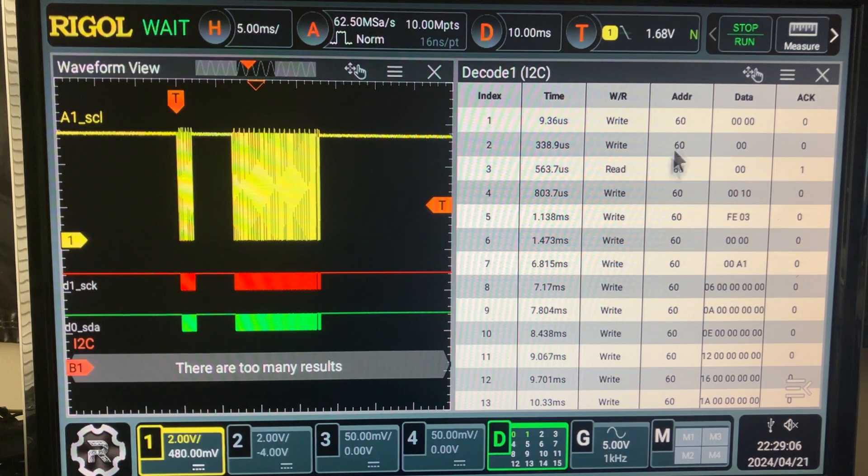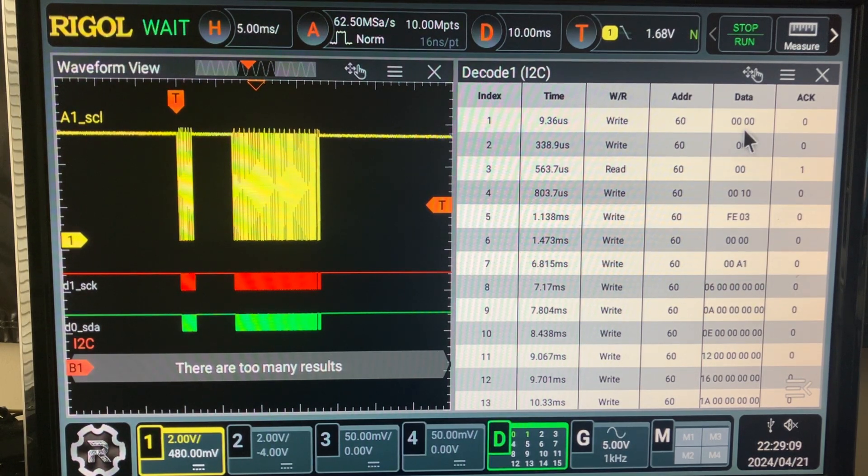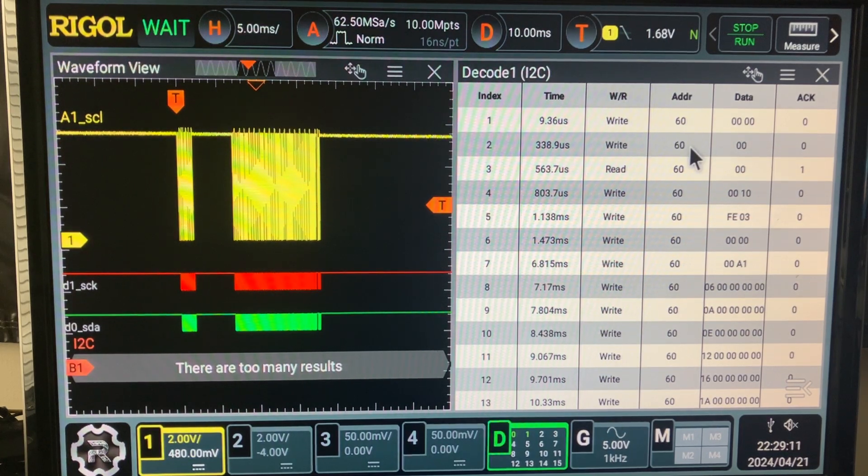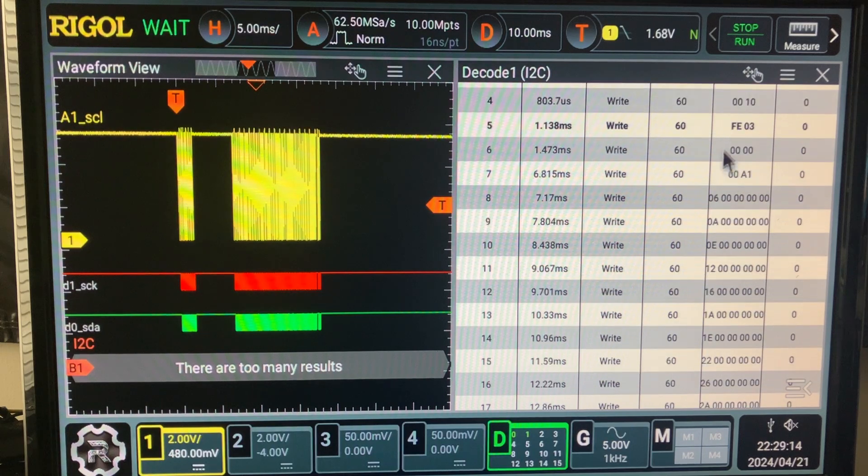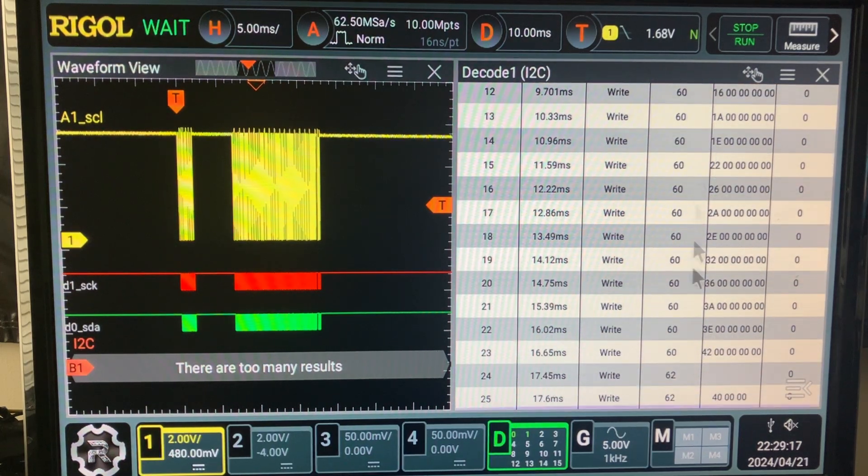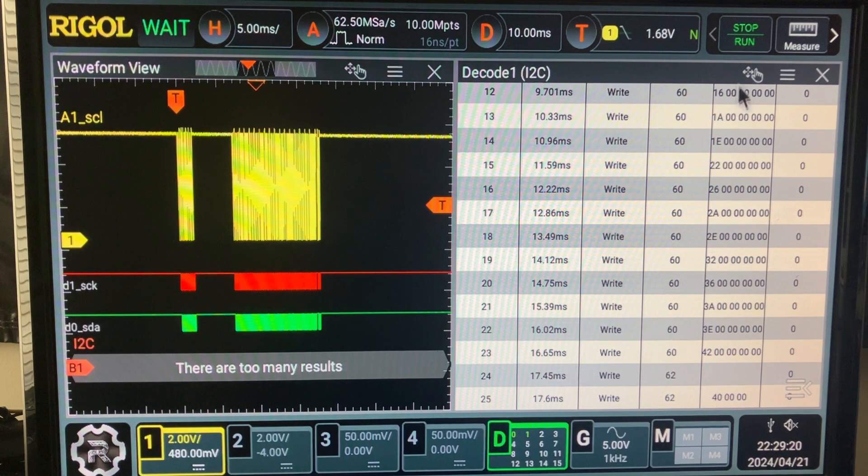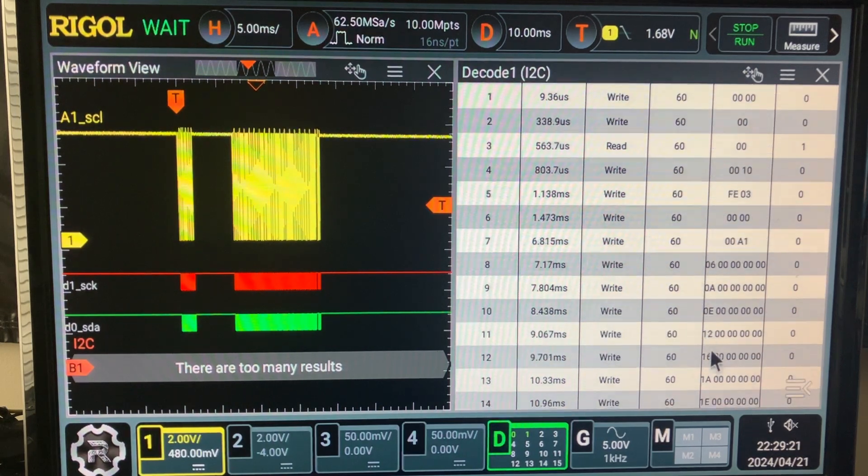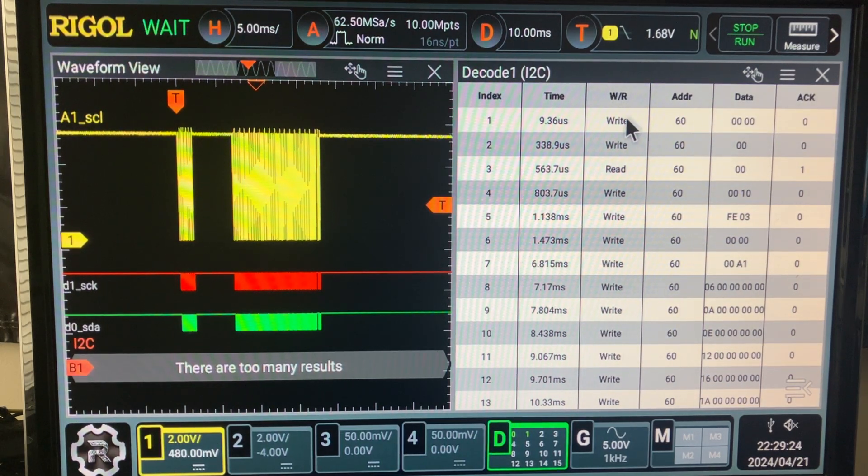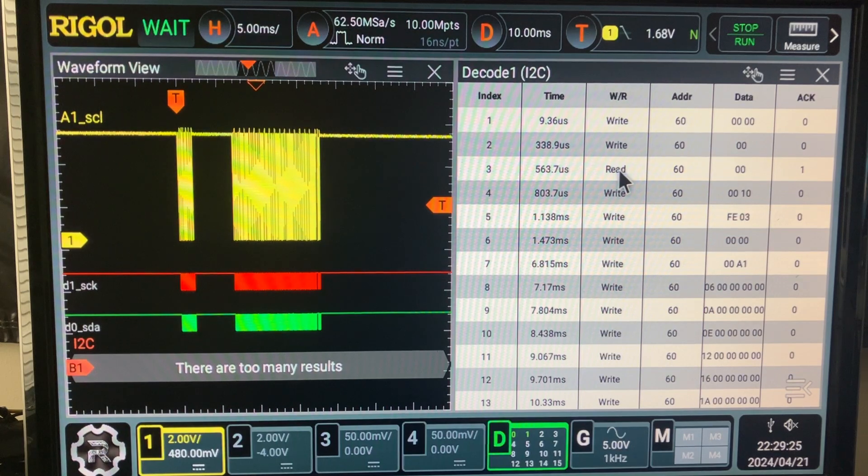What's the content of our packet? We trigger on the beginning of the packet and we got all this information: address 60 followed by two data, address 60 followed by one data, and the other device 62 with three bytes of data after that. There is a write, there is a read there.